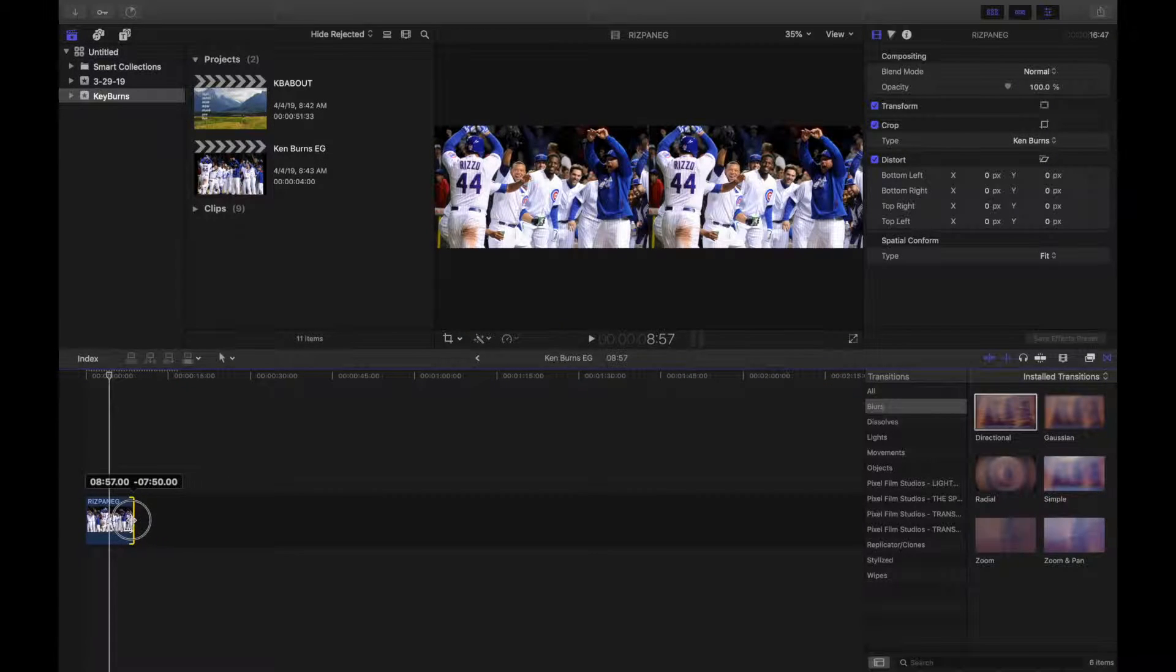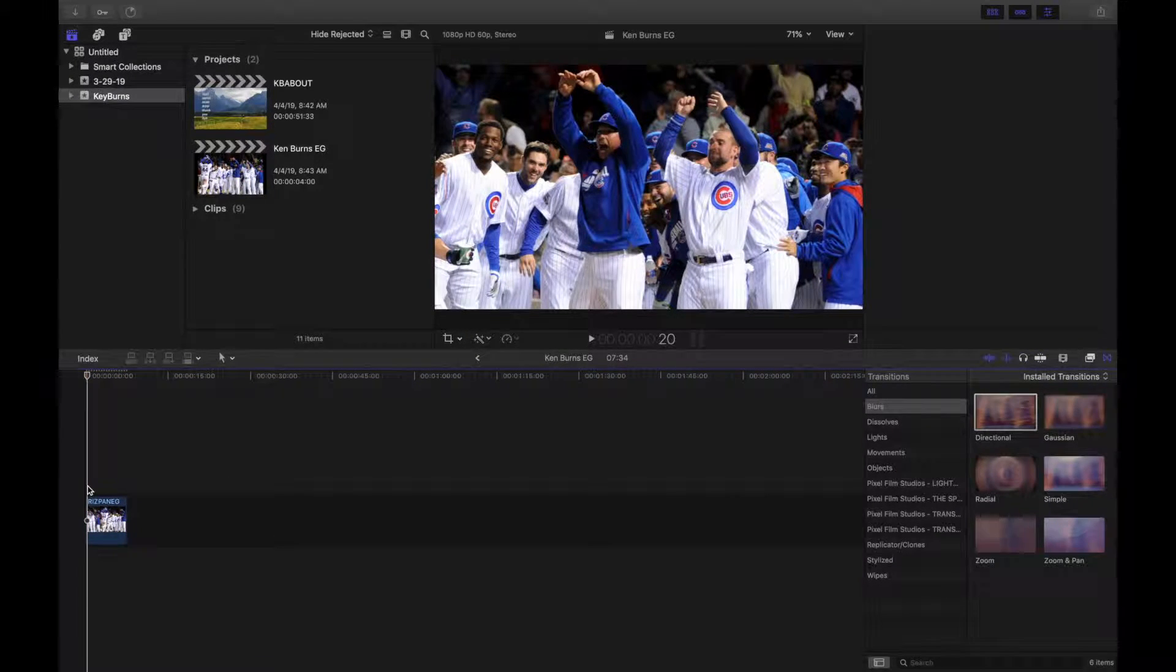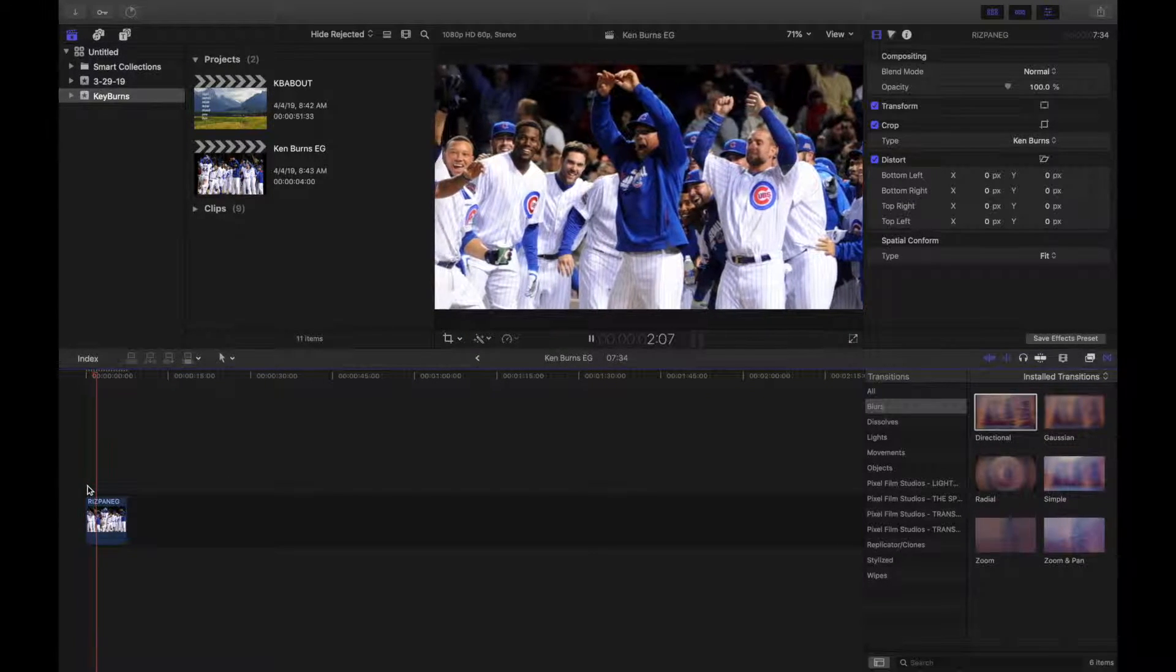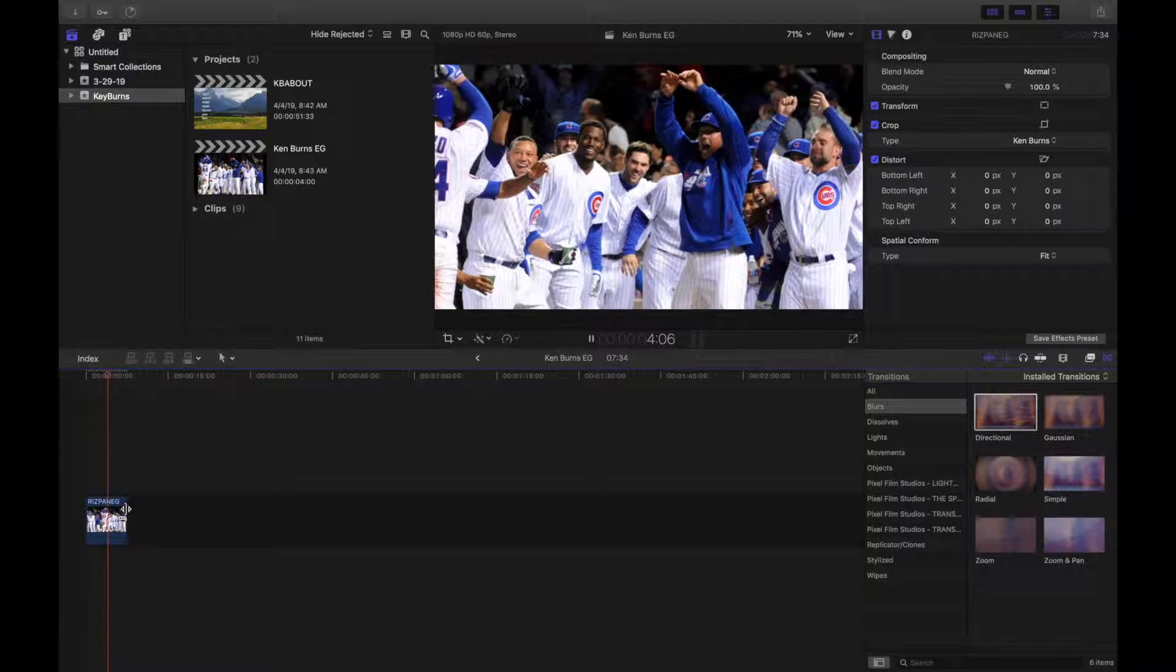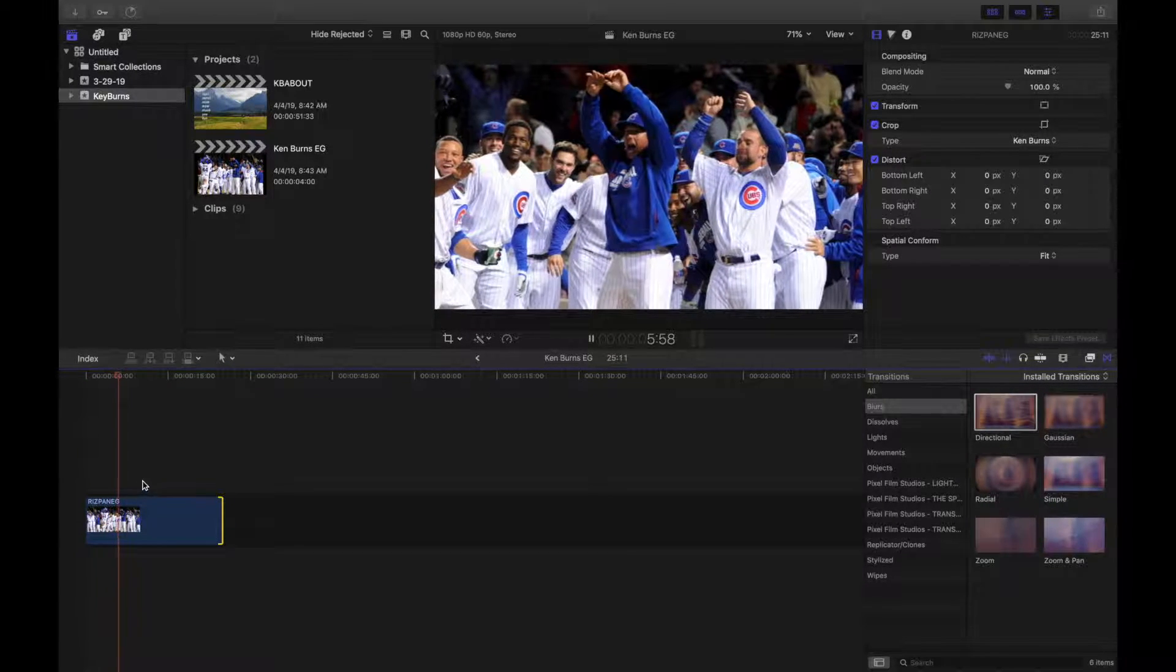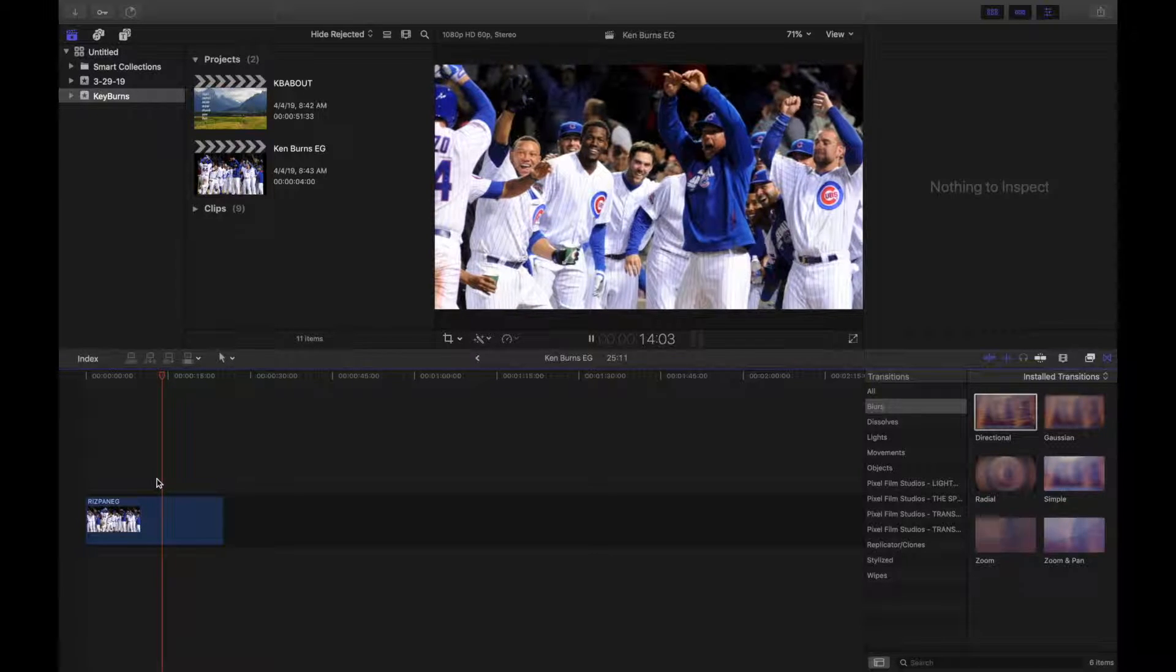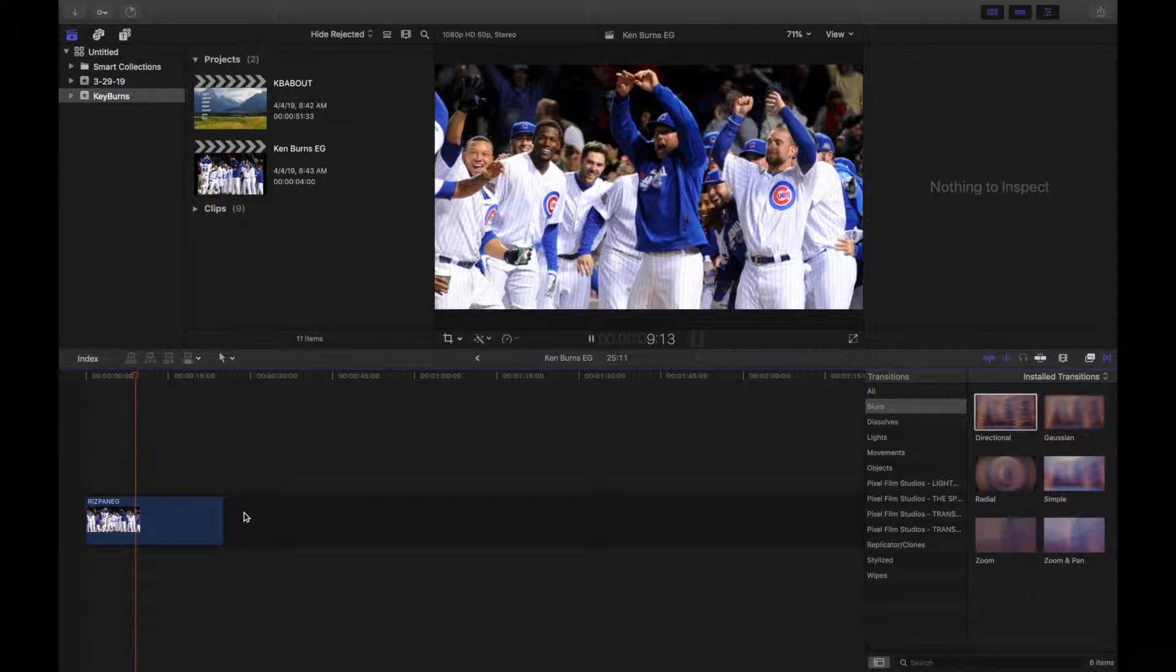But it doesn't really end there. First, you can increase how fast it pans by shortening the length of time the clip should be on the screen. The longer that it is, the slower the pan is going to be.